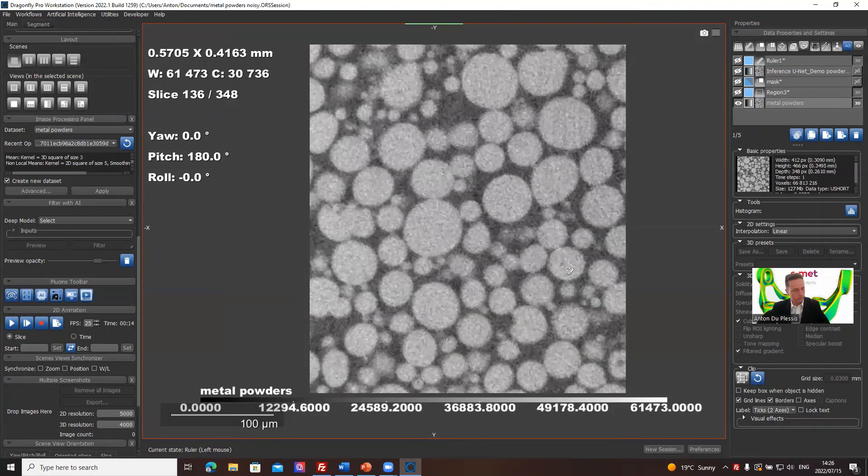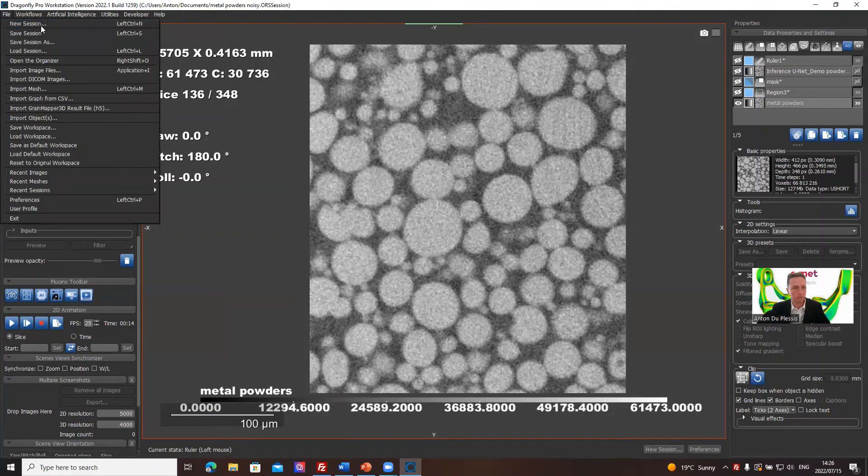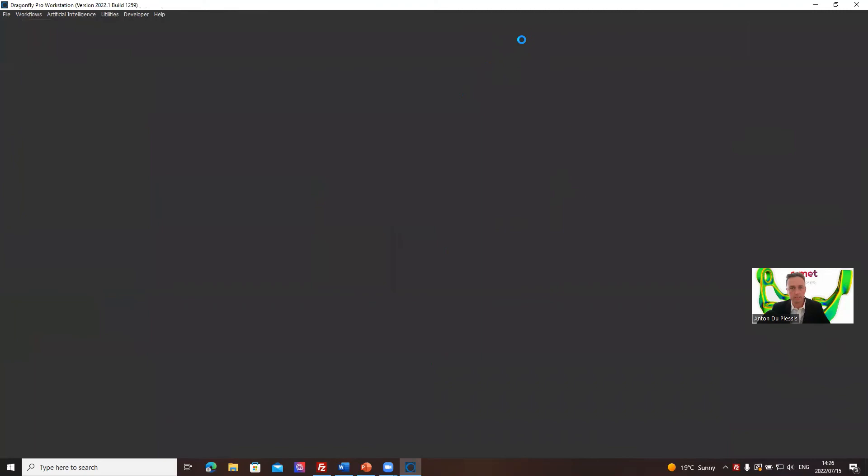Alright. I'm going to move to a different data set now. And what I want to do is, let's just create a new session. Let's actually stop at this point so that we have more shorter videos. Okay. See you in a minute.